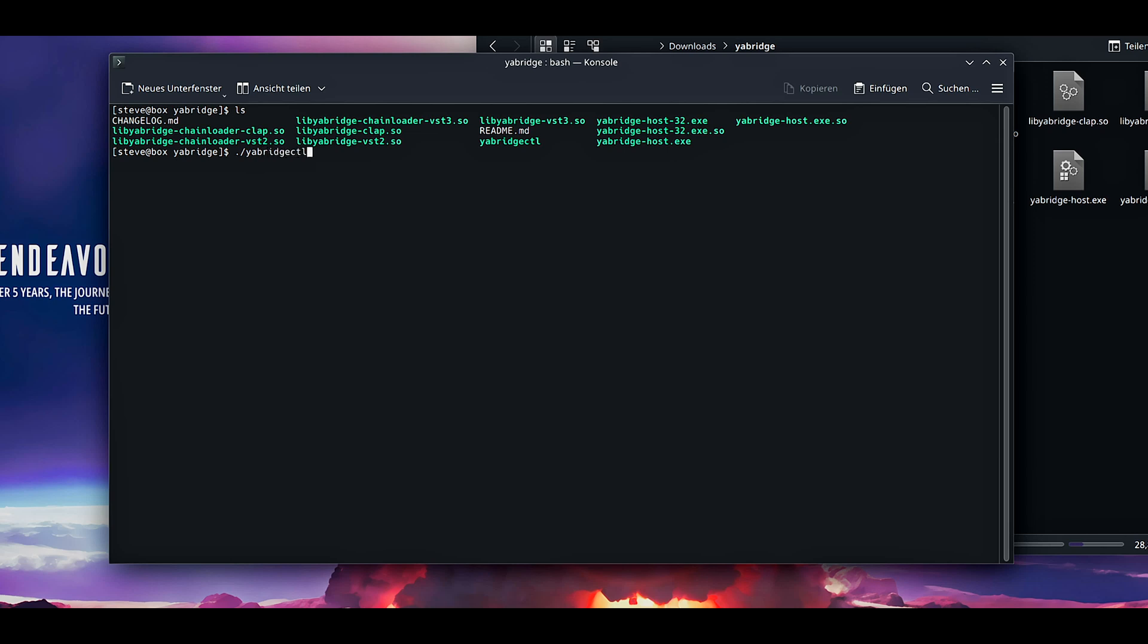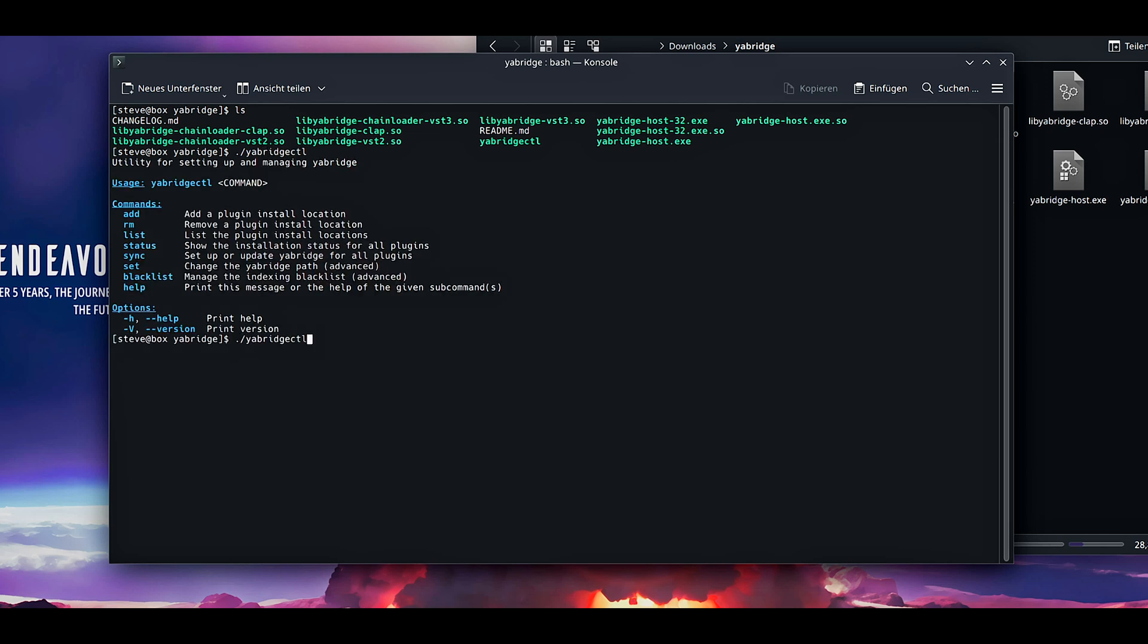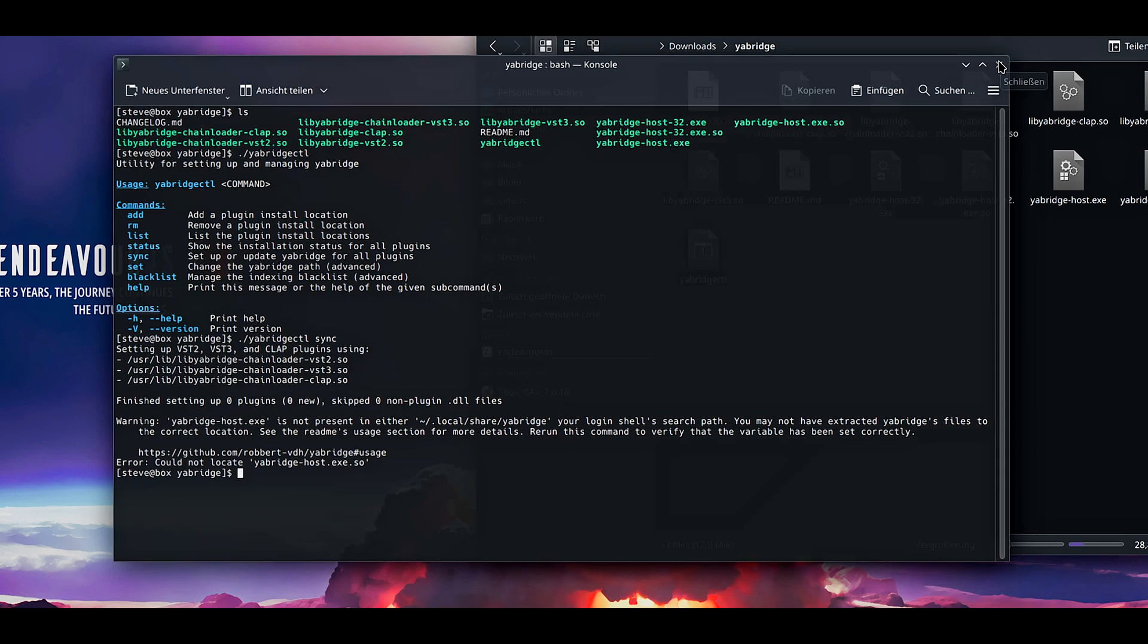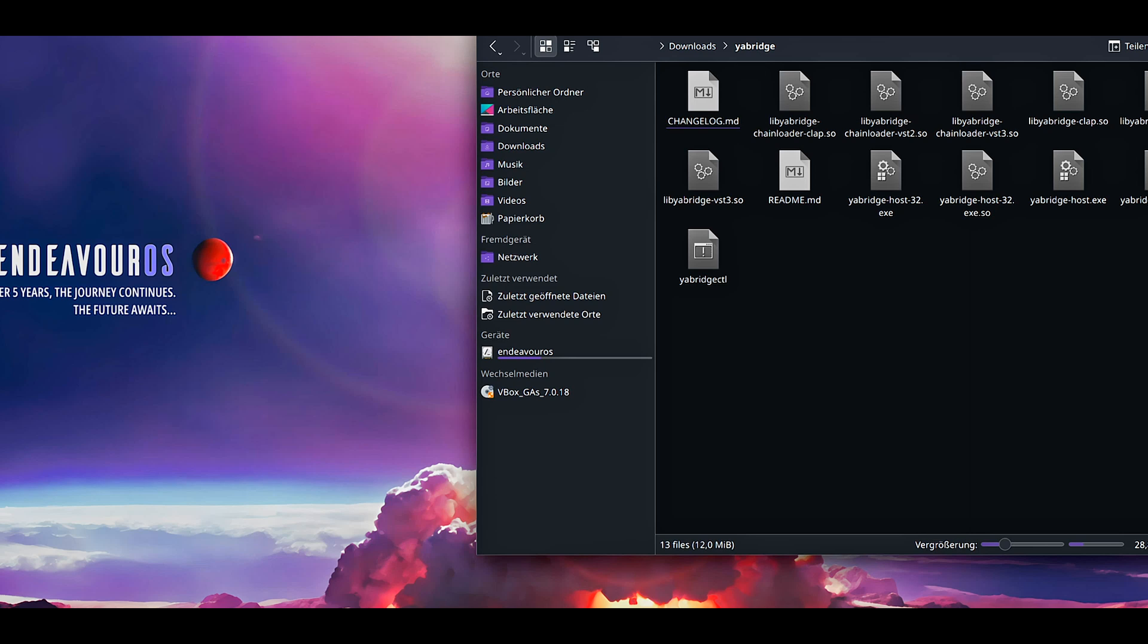Now when you open this folder here, ls. This is what we want. Dot slash yabridgectl. It works now. Sync. Now it also works because now finished setting zero plugins because none are selected. If you have now this message, it has worked.